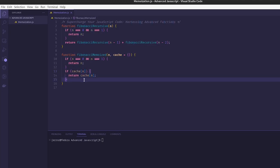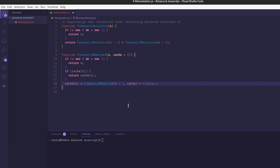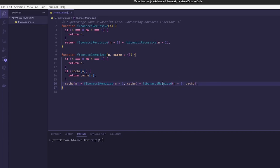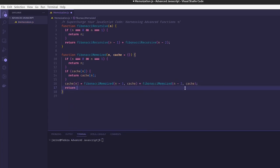We don't have to actually recalculate it. Then we set cache[N] equal to fibonacci_memoized(N minus 1, cache) plus fibonacci_memoized(N minus 2, cache). Instead of returning the whole expression directly, we return cache[N].